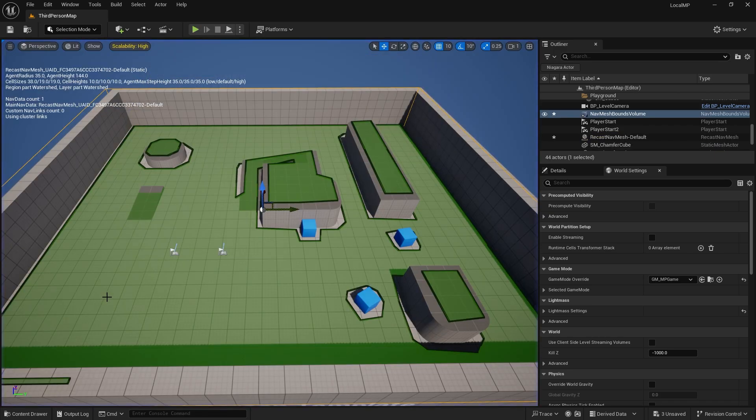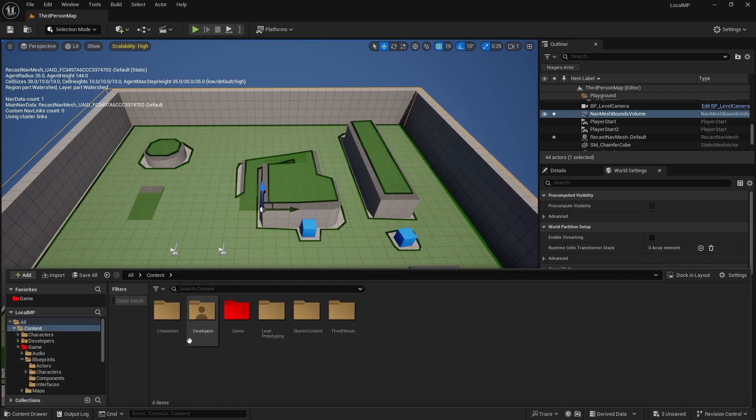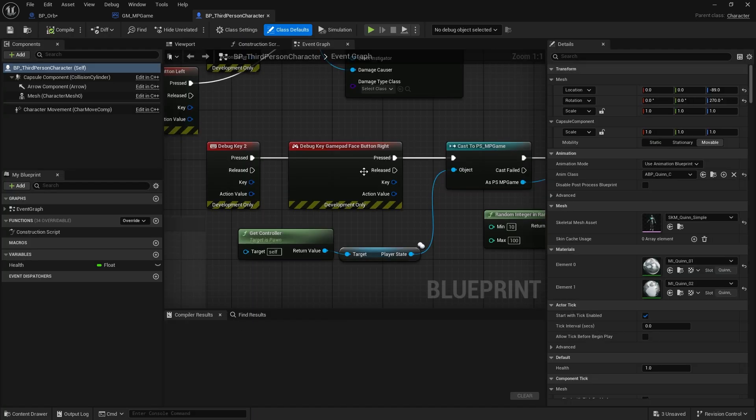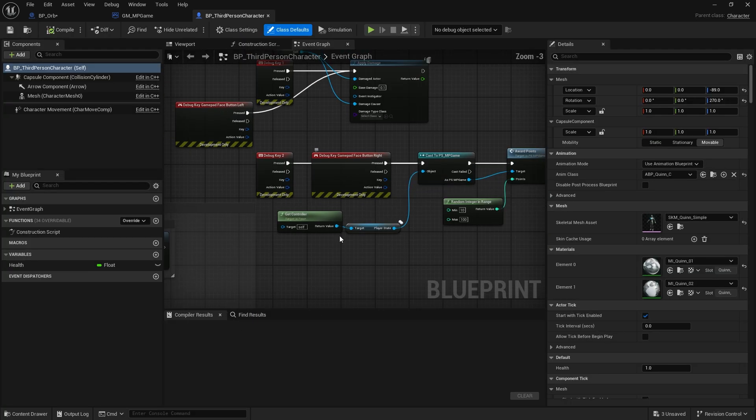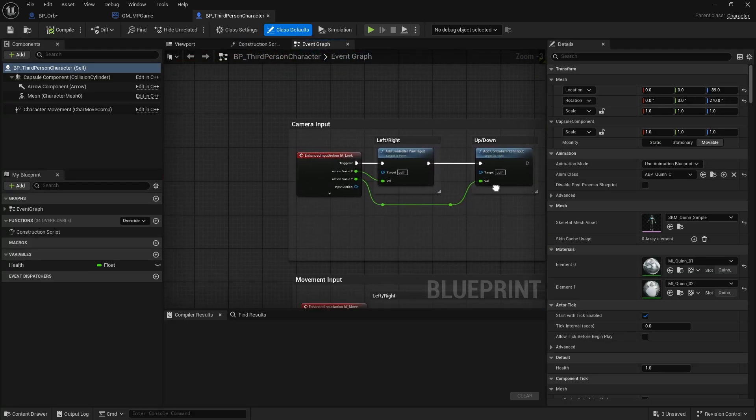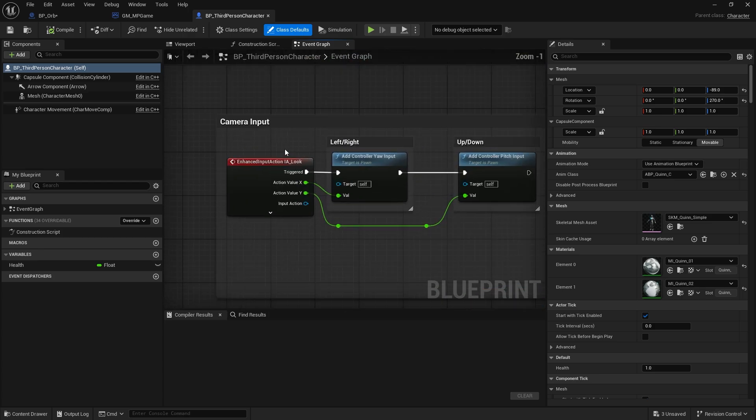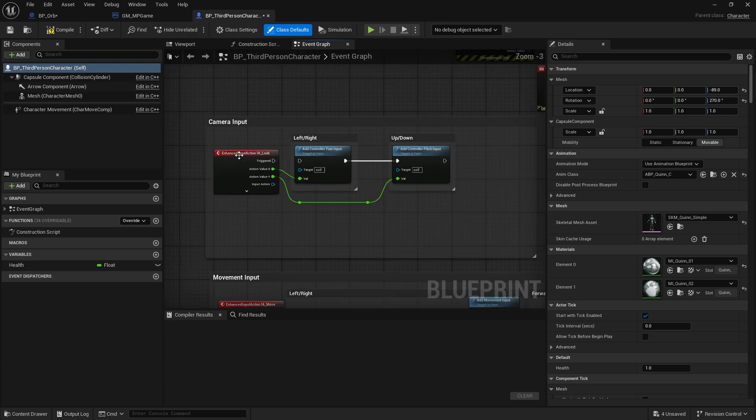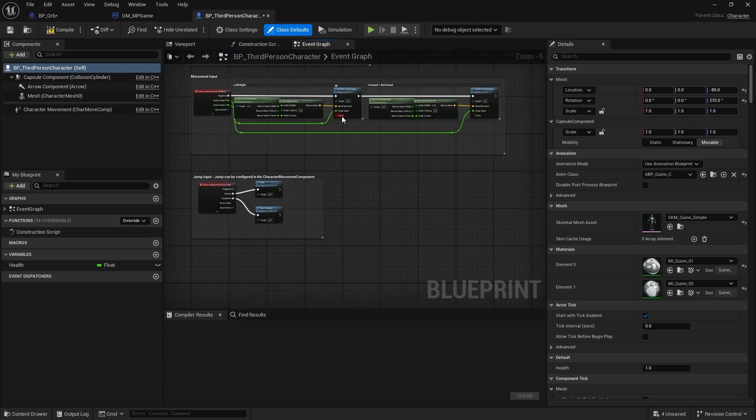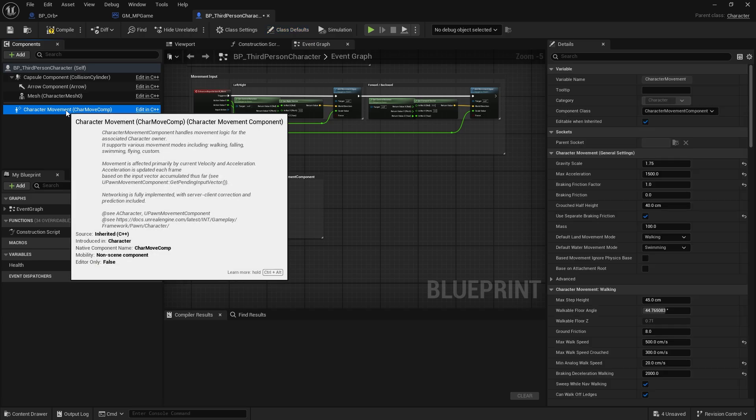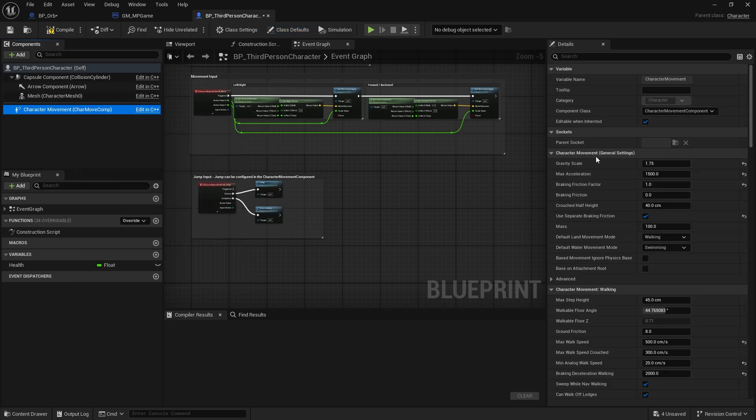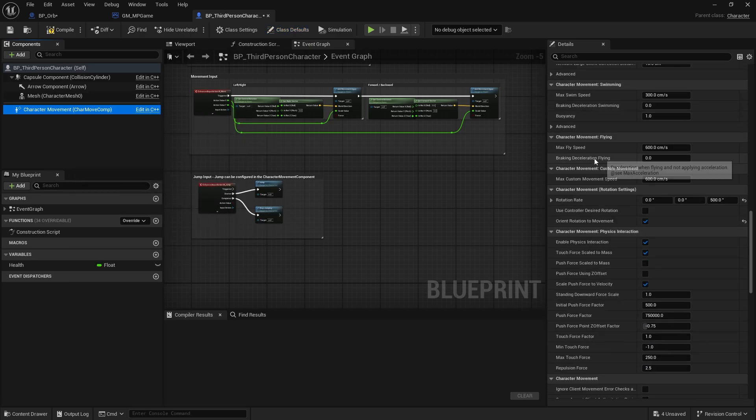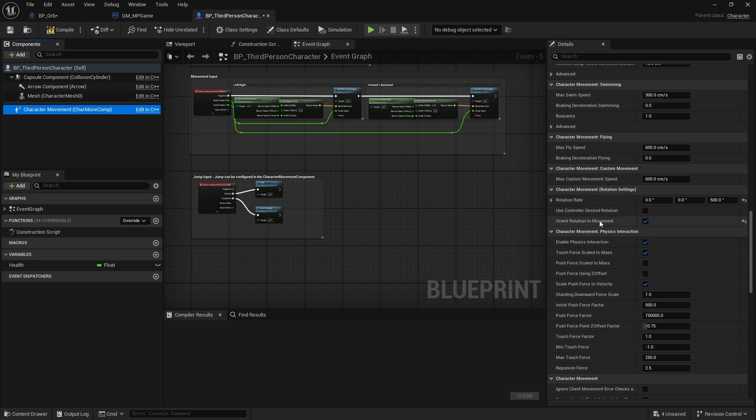And in here, I want to say, go down to the look and I'll take that off. Delete it even, but I'm going to disconnect it for now. And then on your character movement, you want to make sure that you've got ticked on there, this Orient Rotation to Movement.